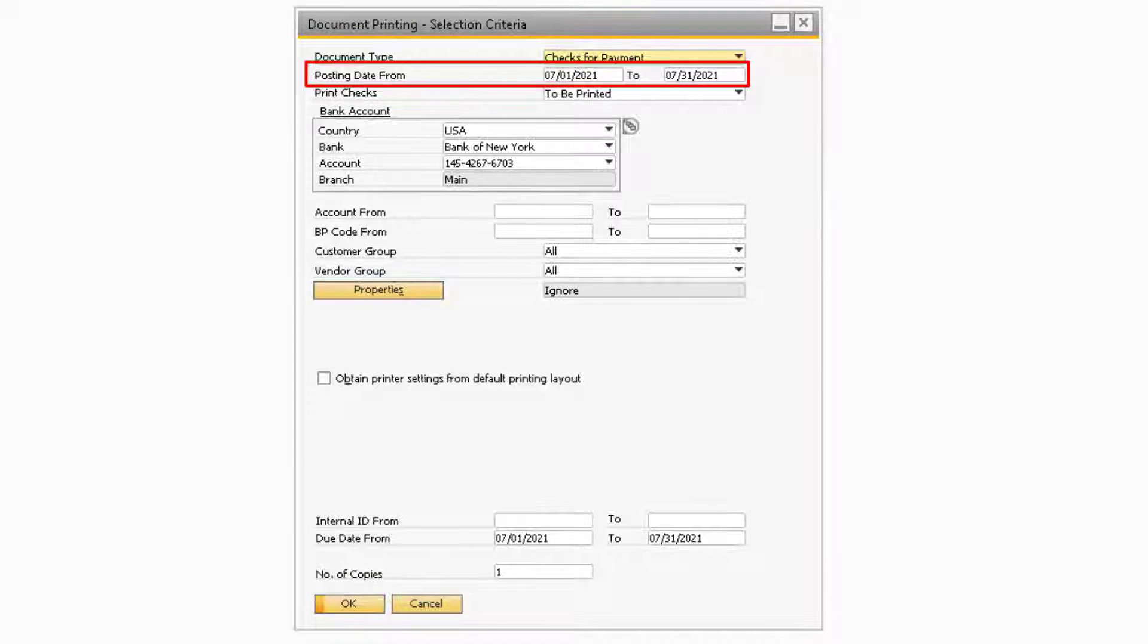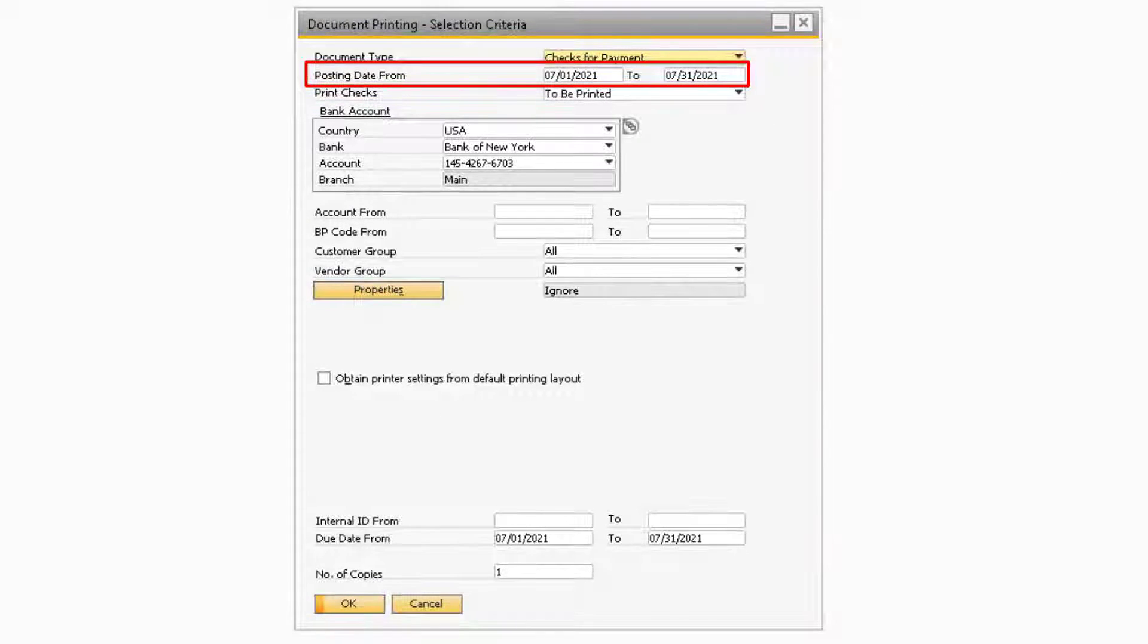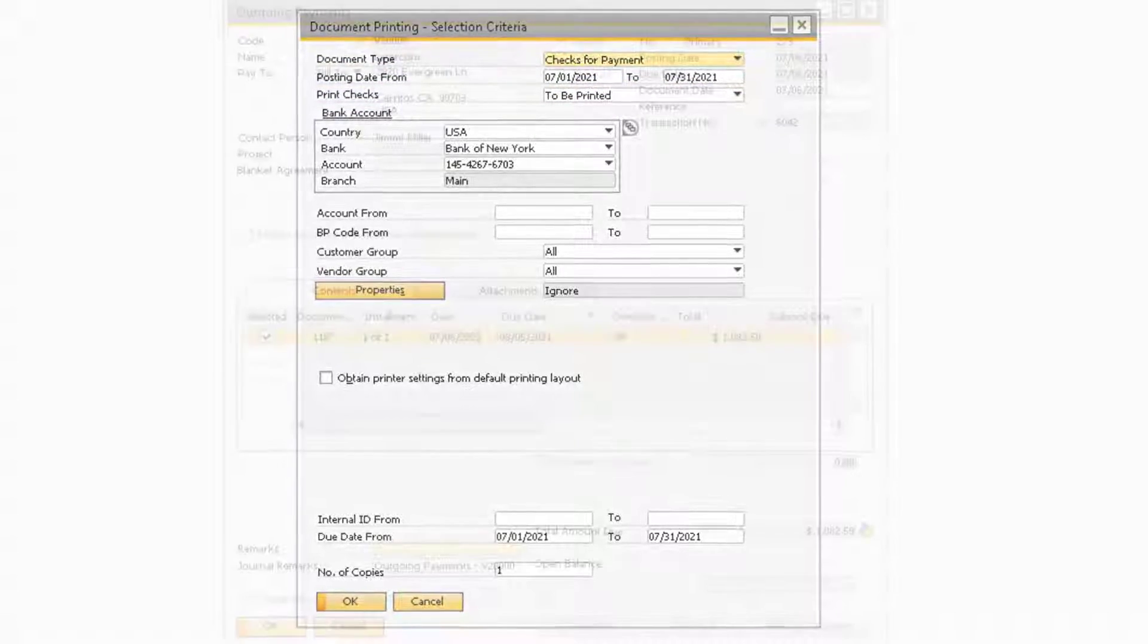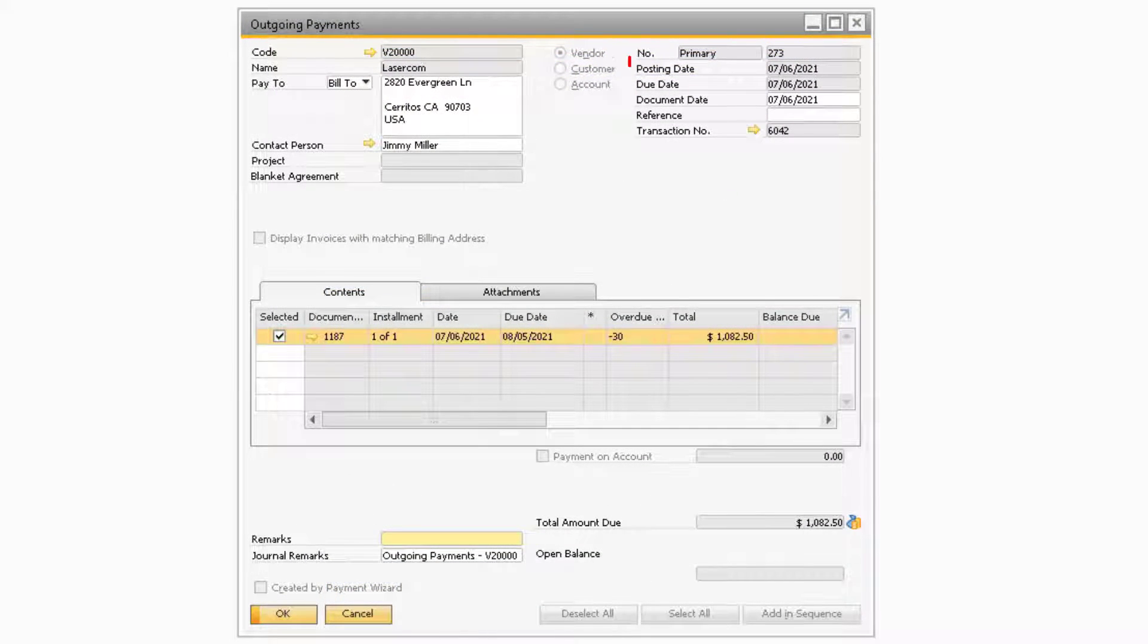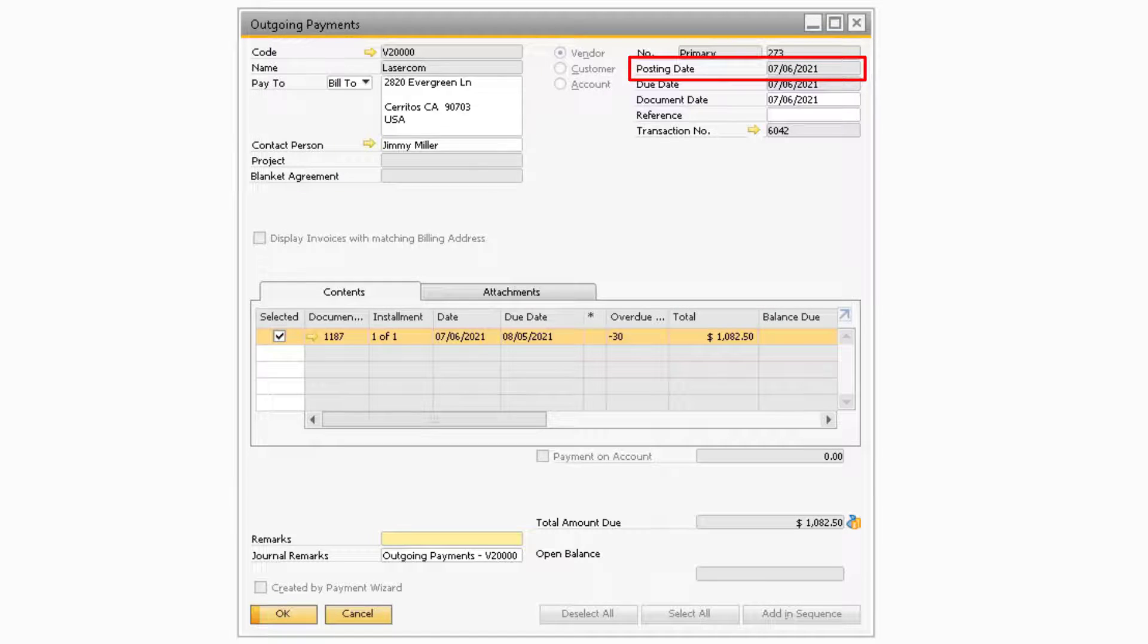The Posting Date From and To fields are where you can enter in a date range to print checks from. This posting date will correspond to the posting date that appears on your outgoing payment documents with a payment means of check.